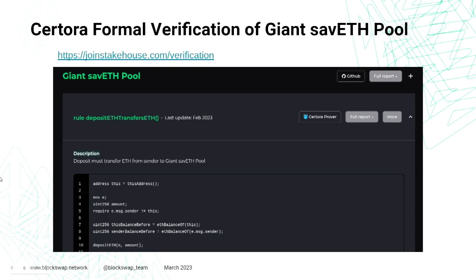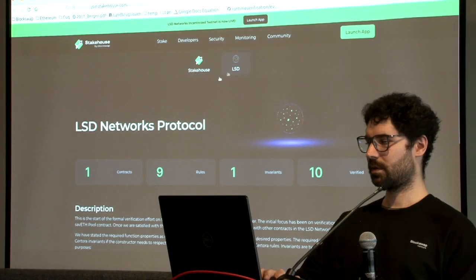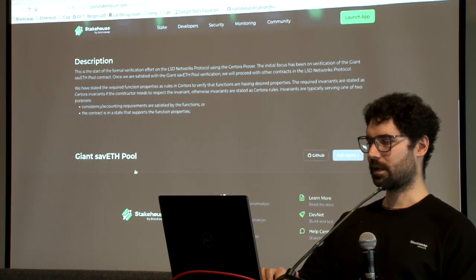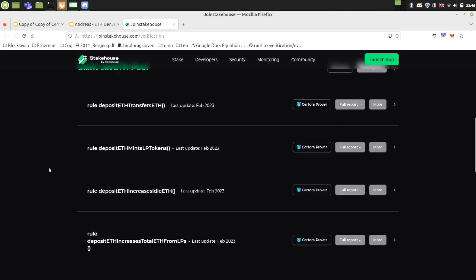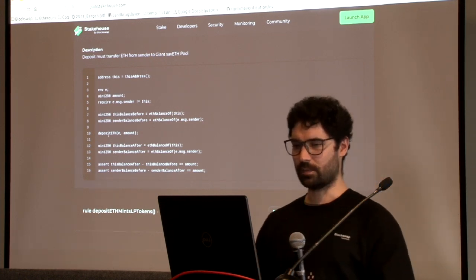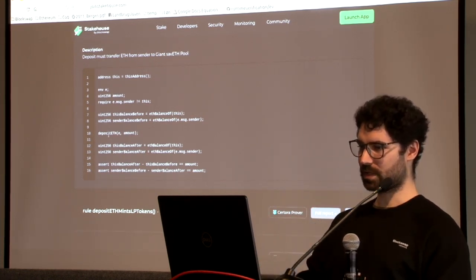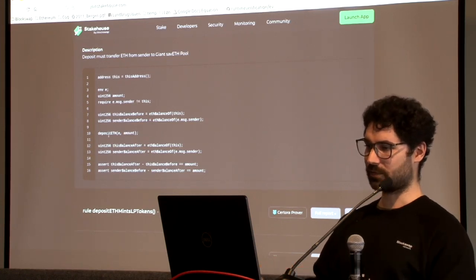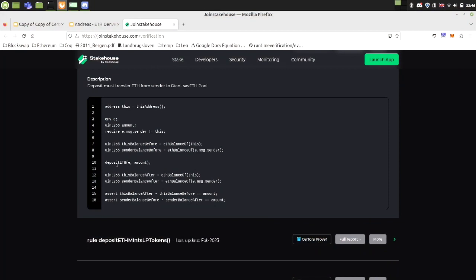So how did I verify this? Let me go to the LSD tab in Certora. So this is an example of how I used Certora to verify the Giant Save ETH pool. The first rule says: when we deposit ETH to the Giant Save ETH pool, the balance of the sender must have decreased and the balance of the pool must have increased. In Certora, we first get the address of the Giant Save ETH pool, require that the sender is not the pool itself, get the ETH balances of both the pool and the sender, then deposit ETH, get the balances again, and check that the pool balance increased by the amount and the sender balance decreased by the amount.